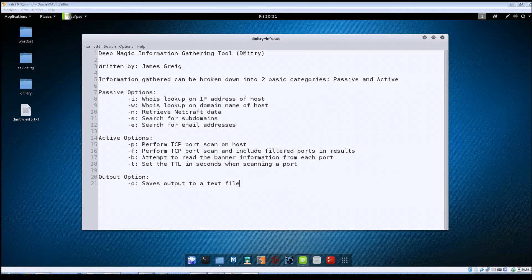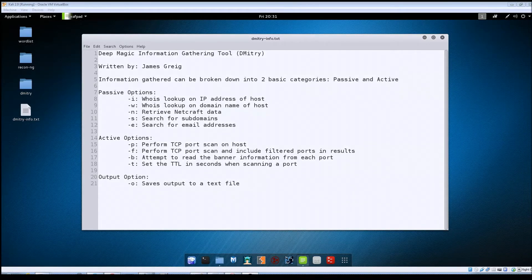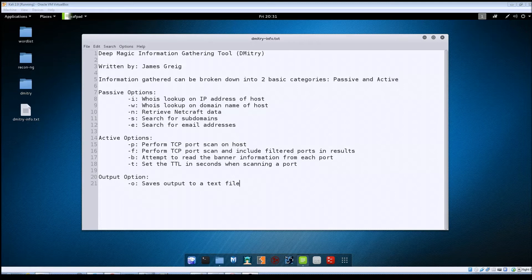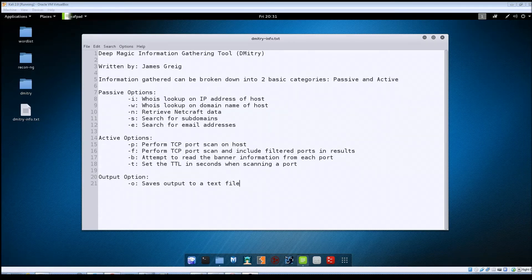Hey guys, Jason here with RWB NetSec and in this video we're going to be going over Dmitry, aka the Deep Magic Information Gathering Tool.